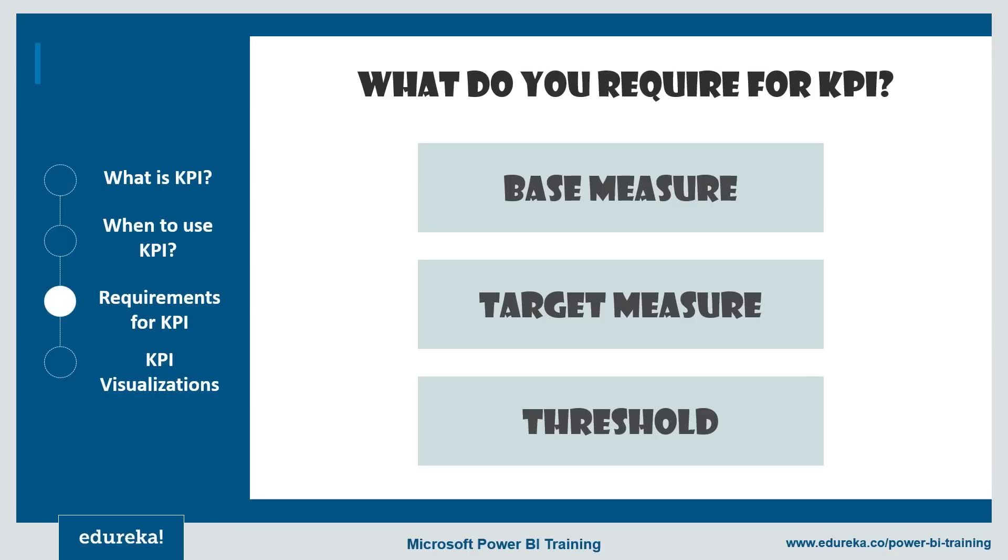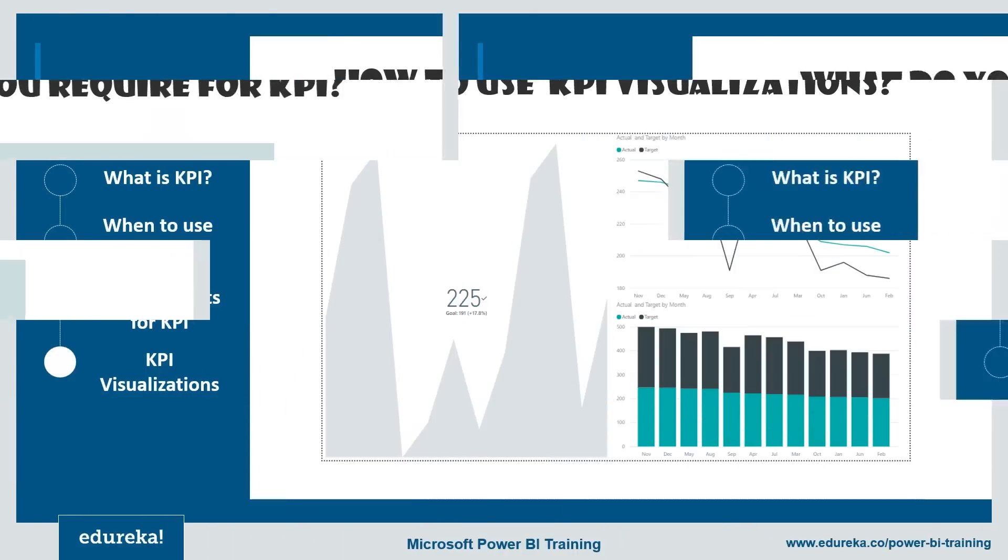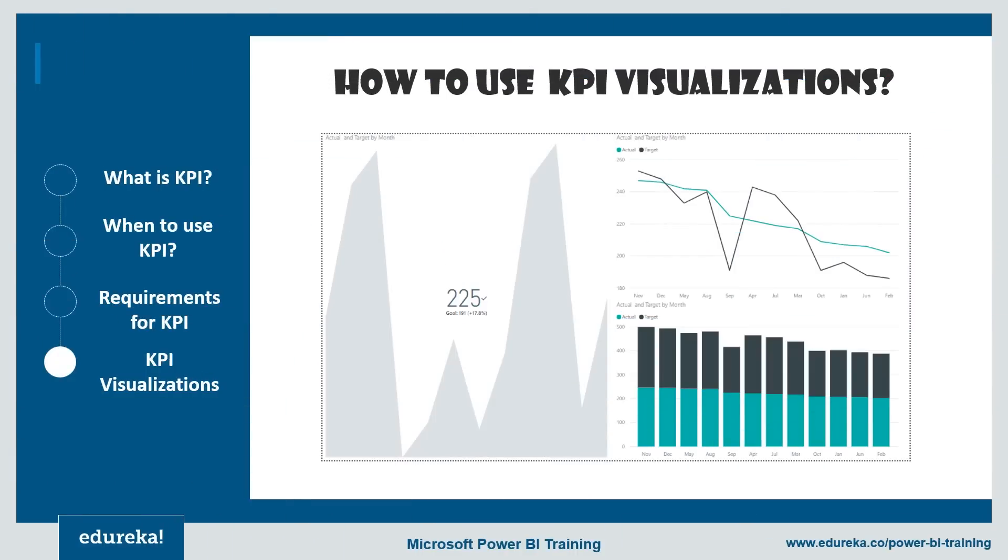So currently a KPI data set in Power BI needs to contain goal values for a KPI. So if your data set does not contain one, don't worry. You can create goals by adding an Excel sheet with goals to your data model or in a PBIX file. So this is the next segment. I'm sure most of you were waiting for this till now.